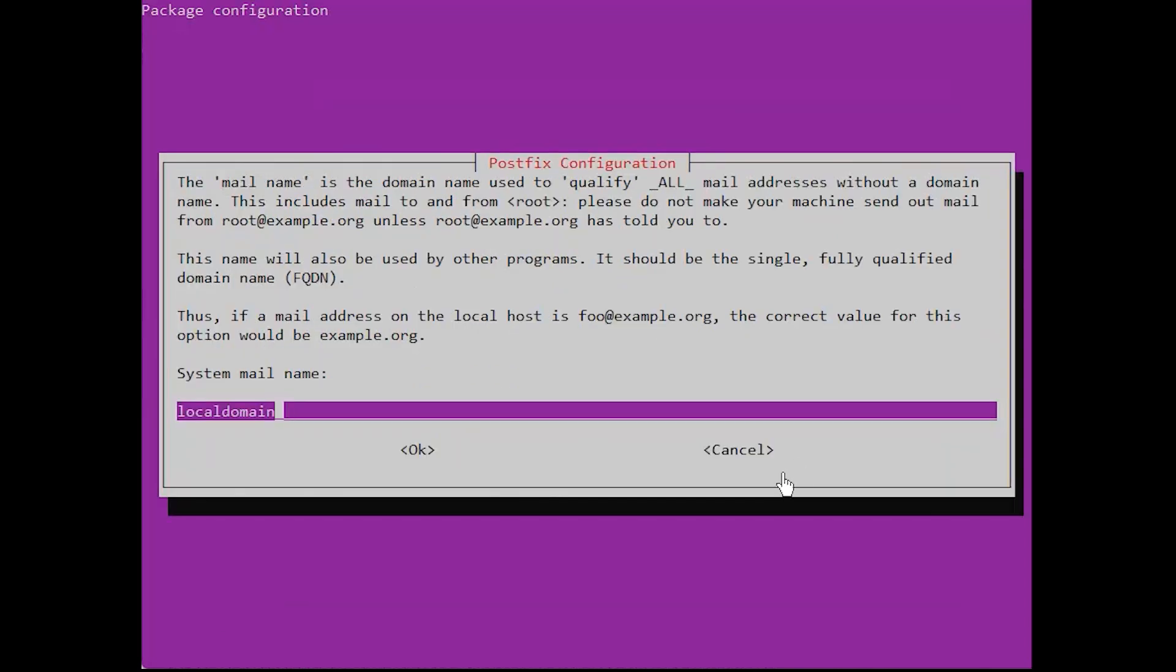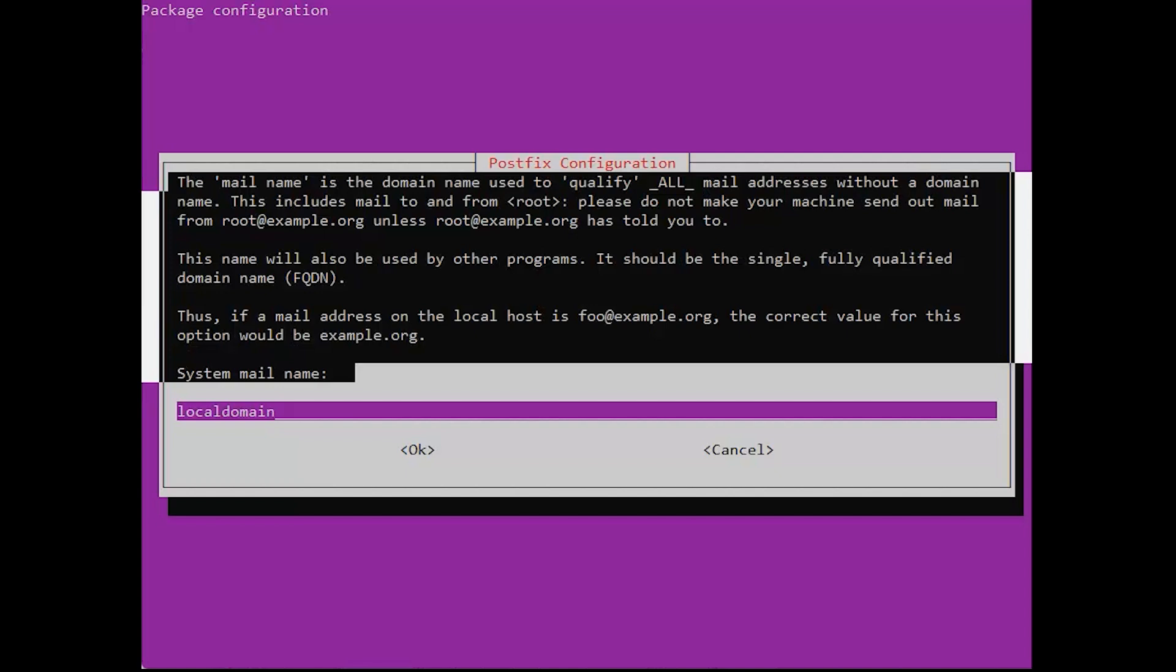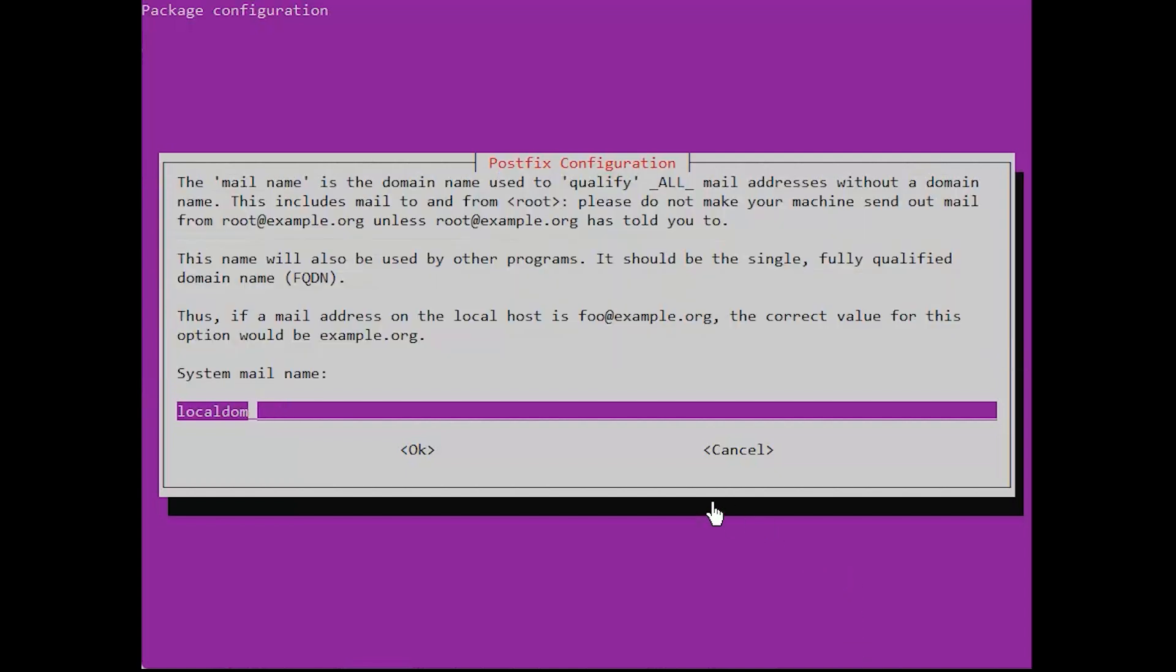The next page will ask you to set your mail server name. This can be a domain or server hostname. Select OK to save the settings and finish the installation.